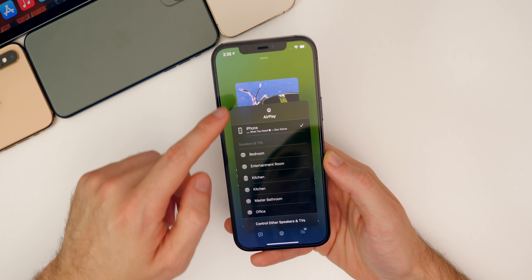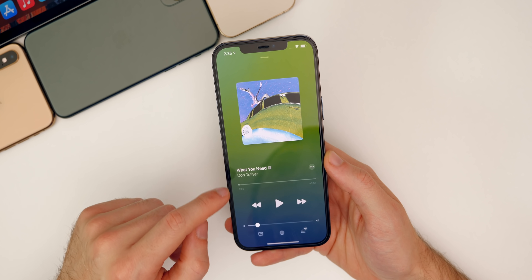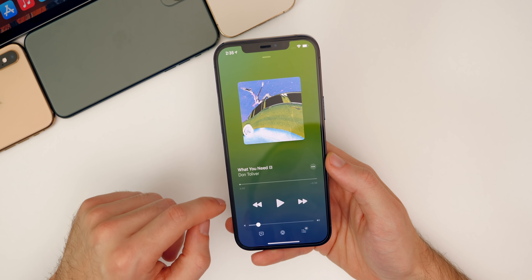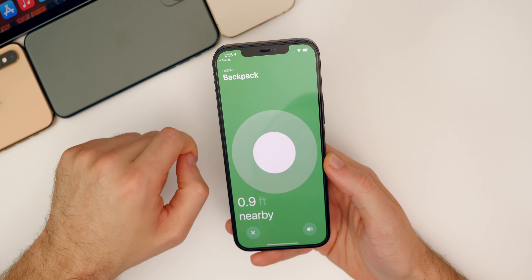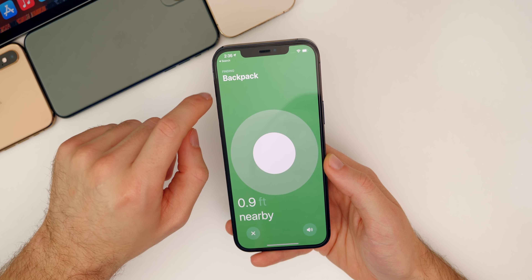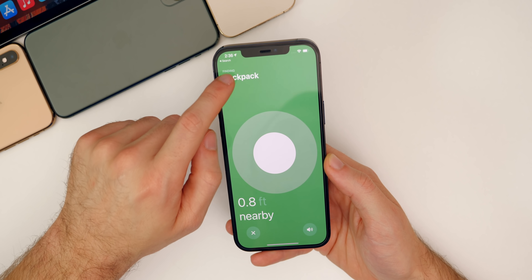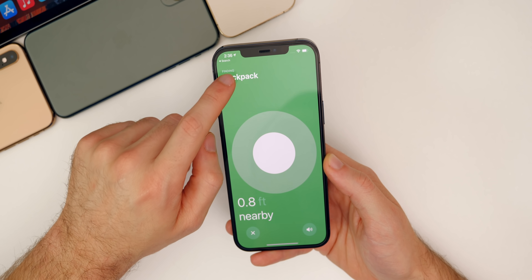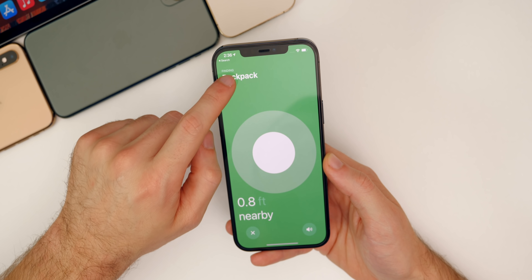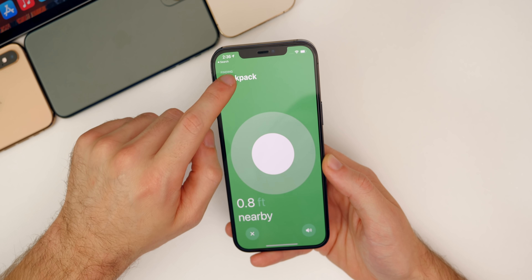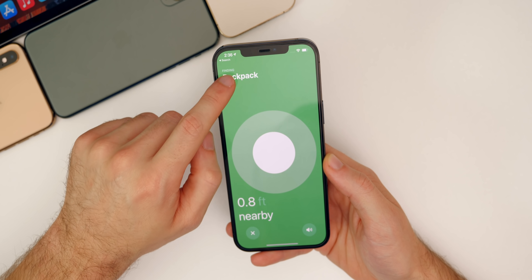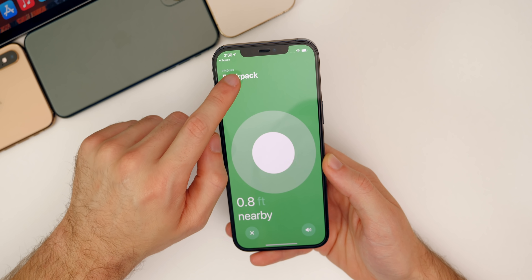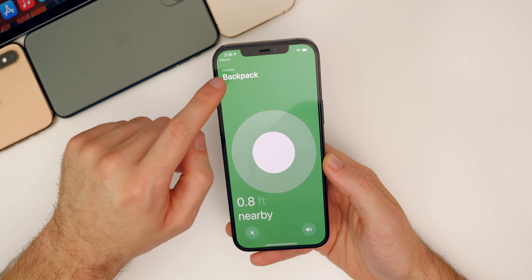In the Find My app, there's also a fix for a developer menu that would appear in 14.5.1 if you tapped on an AirTag's name four times rapidly.